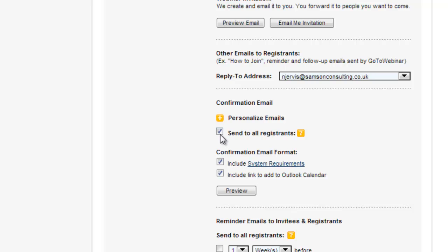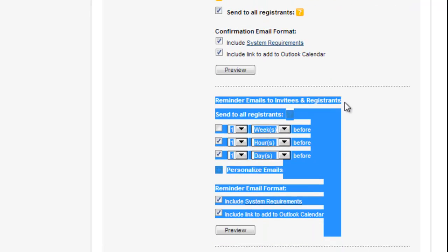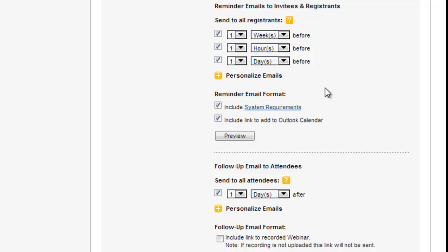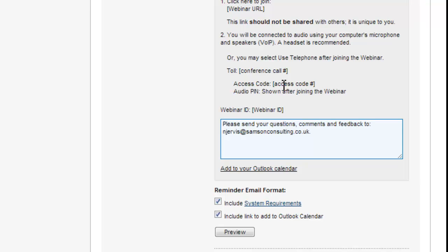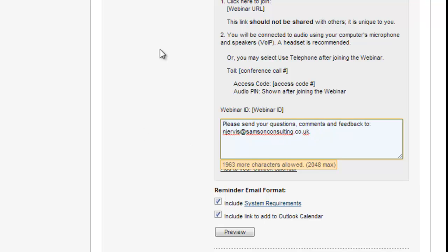So you definitely want that to go so leave that ticked and then you choose how often you want it to go. It's a reminder so depending how far ahead, ideally you want to promote this two weeks before. So I would suggest you send a one week, one hour and one day reminder and you can personalize those emails by changing the subject header there and changing anything at the bottom so I just put please send your questions, comments and feedback to here.